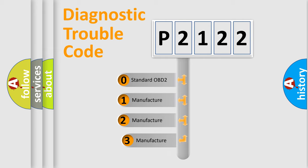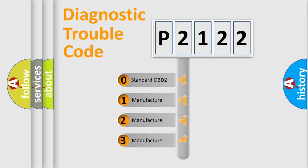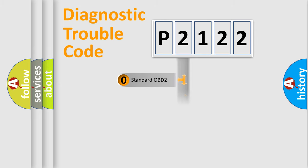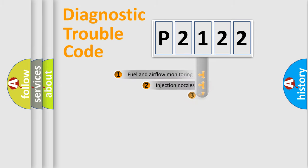If the second character is expressed as zero, it is a standardized error. In the case of numbers 1, 2, 3, it is a more specific expression of the car-specific error.